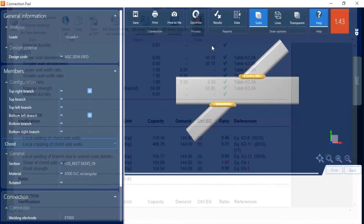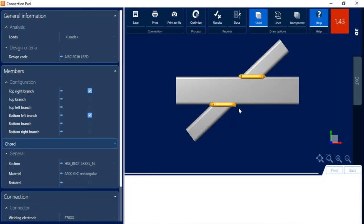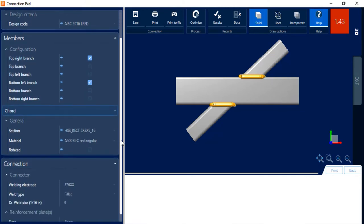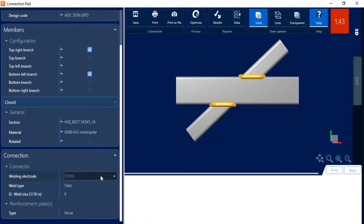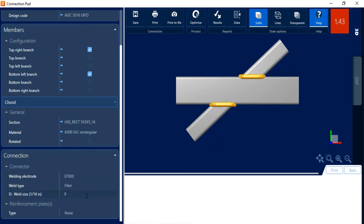So let's go ahead and close out of the report. Now for an X-style joint, you do have a couple of options that you can adjust. You can always adjust your connector information, including your welding electrodes, your weld type, and also your weld size. And if you have either a square or rectangular cord section, you are able to add some reinforcement plates.